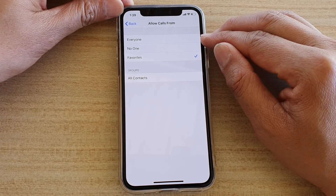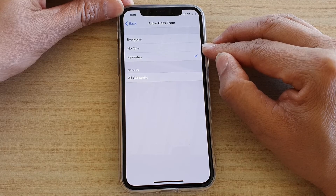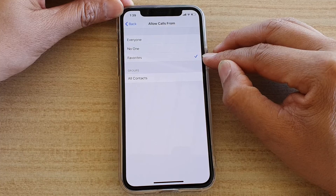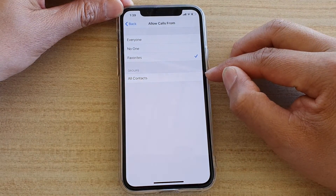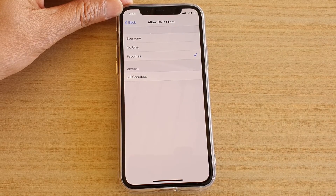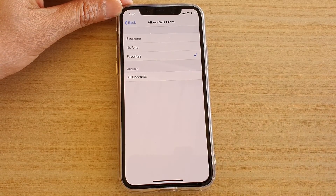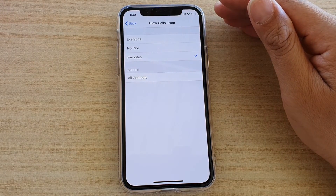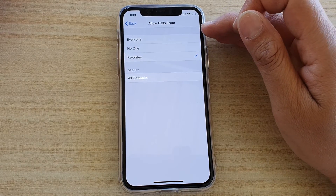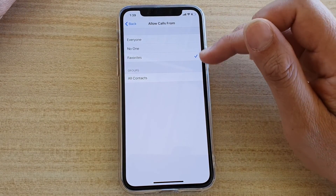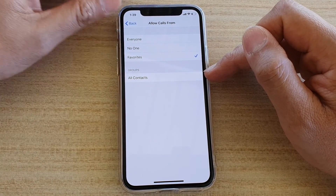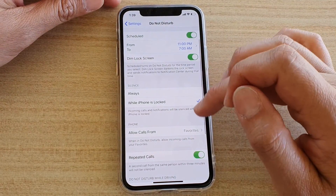In here you can choose Everyone, No One — meaning no one can disturb you when Do Not Disturb is on — Favorites, or Everyone from your Contacts. This feature is also useful when you are getting a lot of spam. If people are trying to spam you with lots of text messages, you can turn on Do Not Disturb and only allow contacts from your contacts list to reach you.